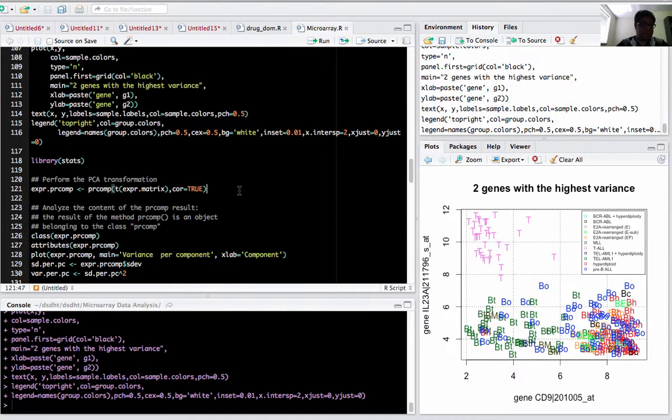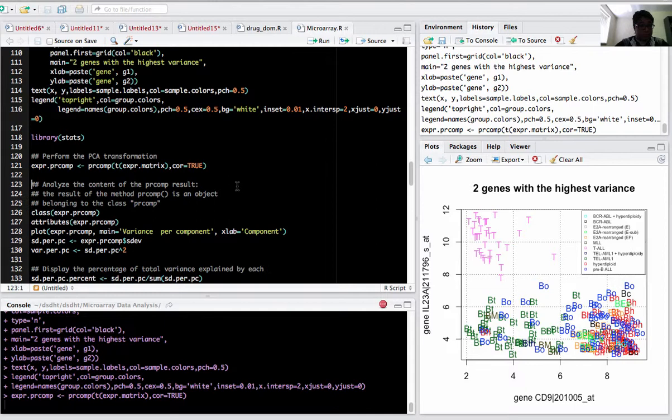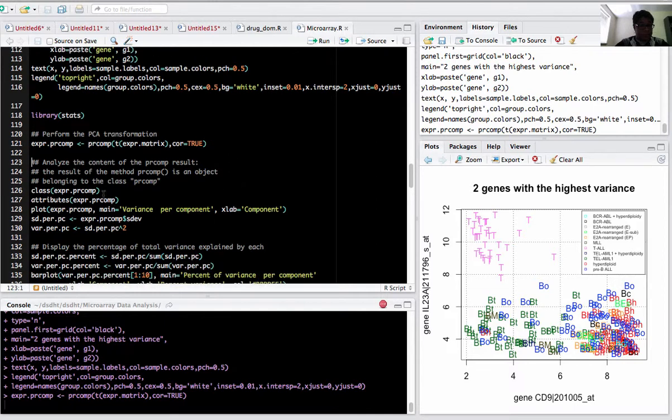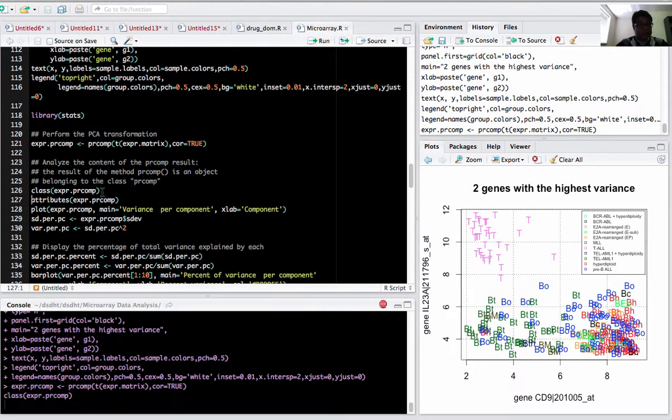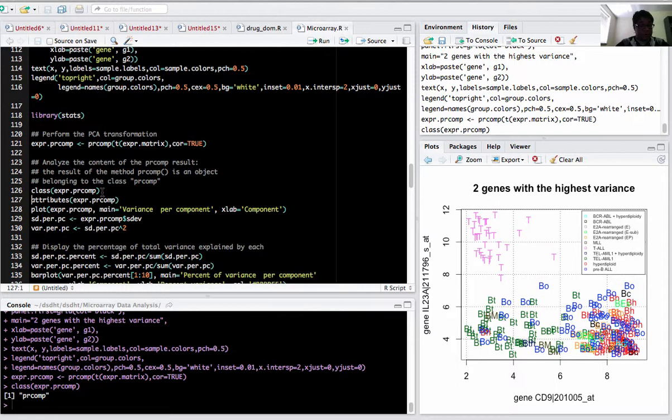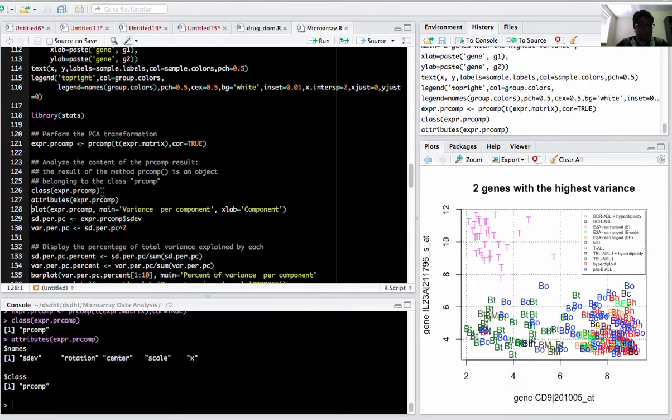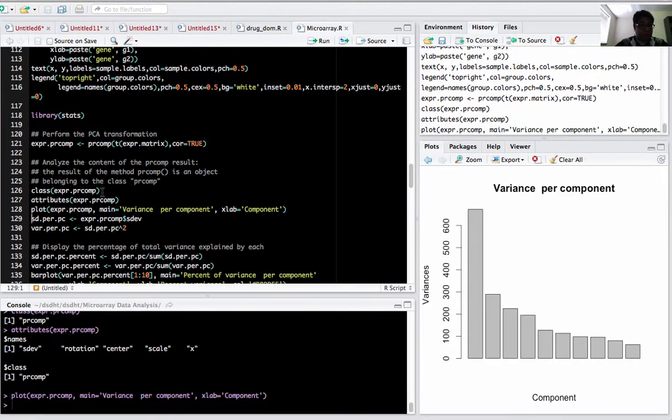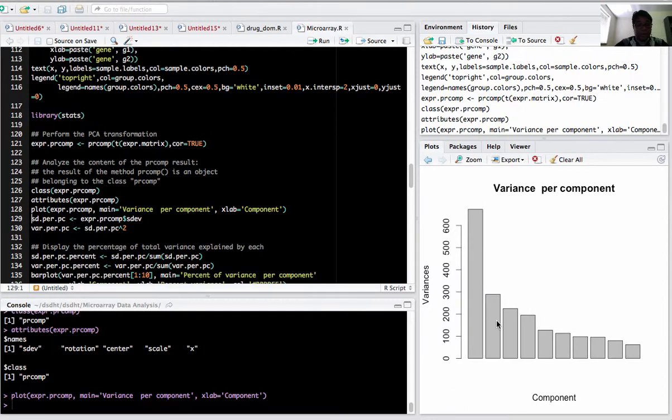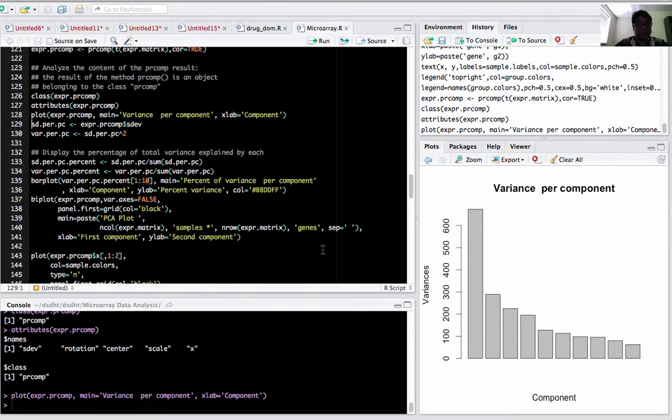Next we'll be using PCA, an unsupervised technique for dimension reduction. I'll use the prcomp function on the transpose matrix. If you want to see what class it is, it's a prcomp class. What attributes are associated with this? It has sdev, rotation, center, and all those. If you want to plot the components - component 1, 2, and 3 - component 1 has the highest variance. You can plot these variances in three dimensions where you can easily classify the groups.